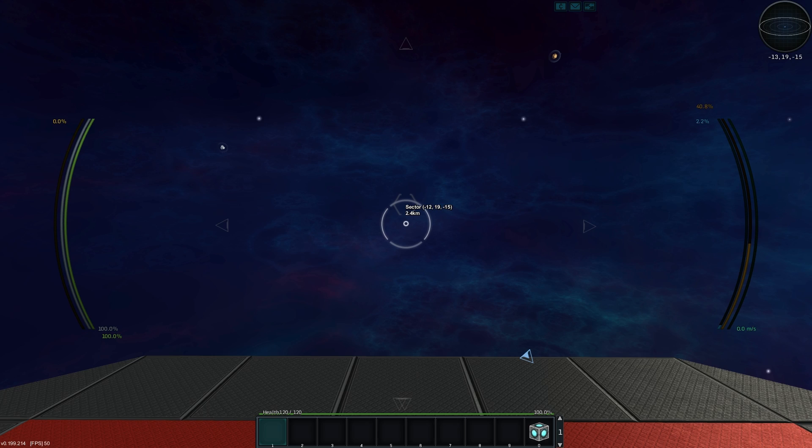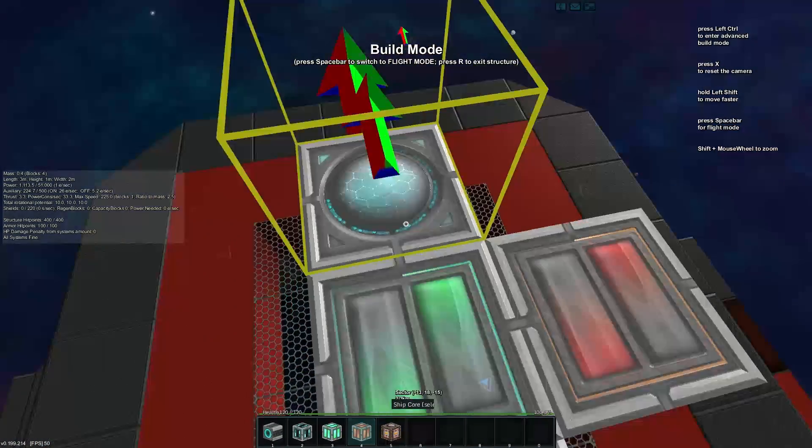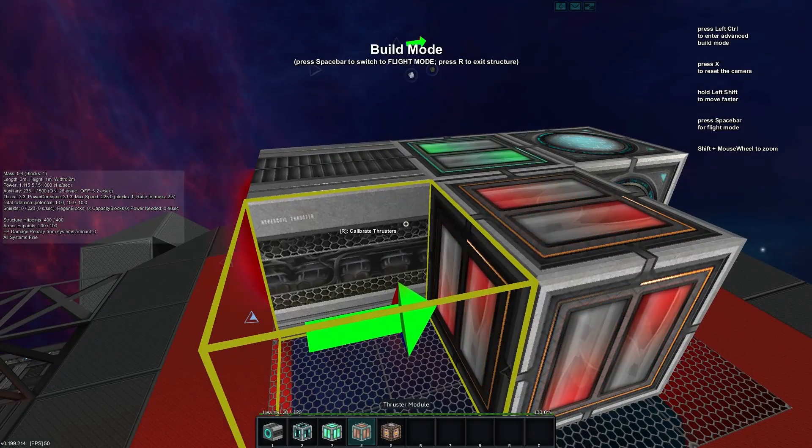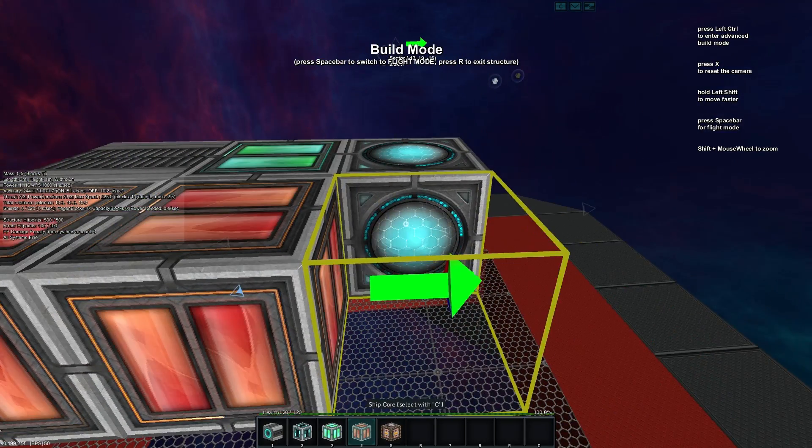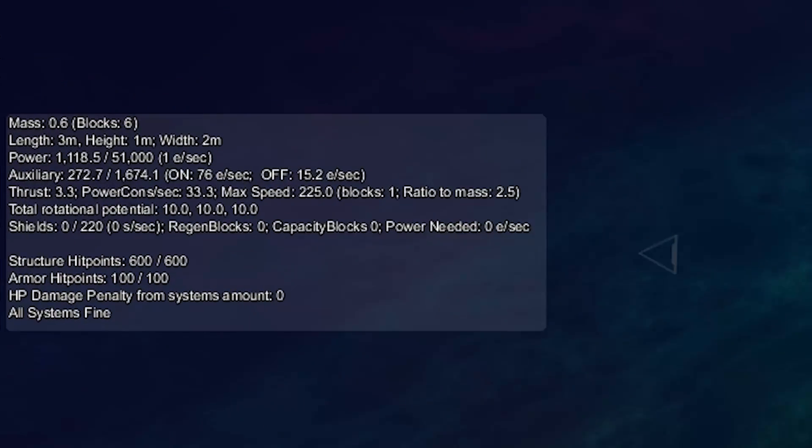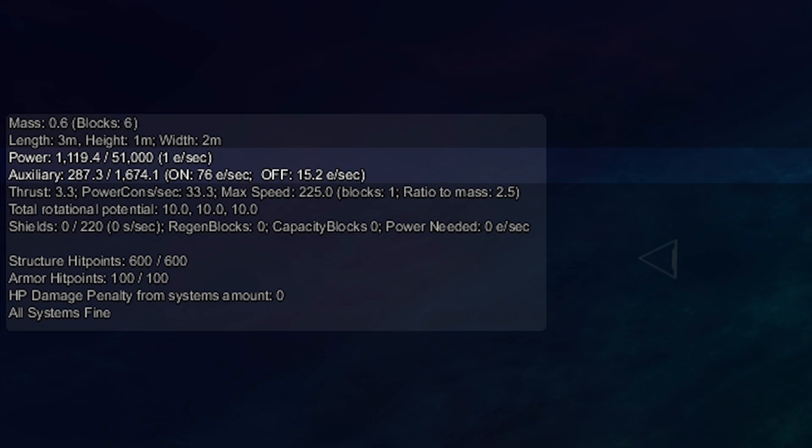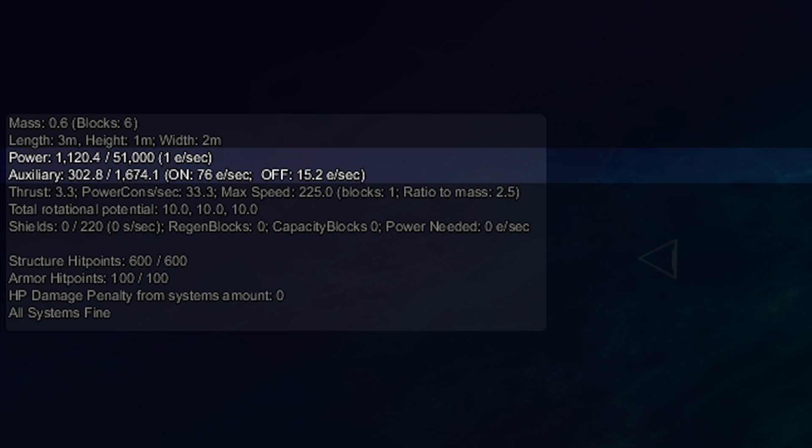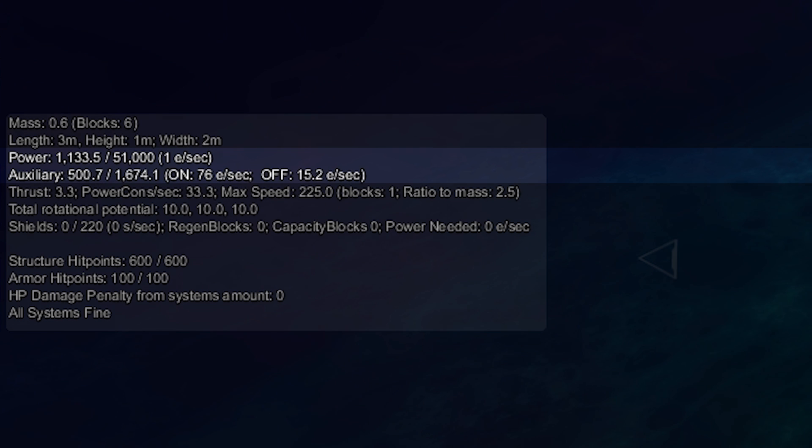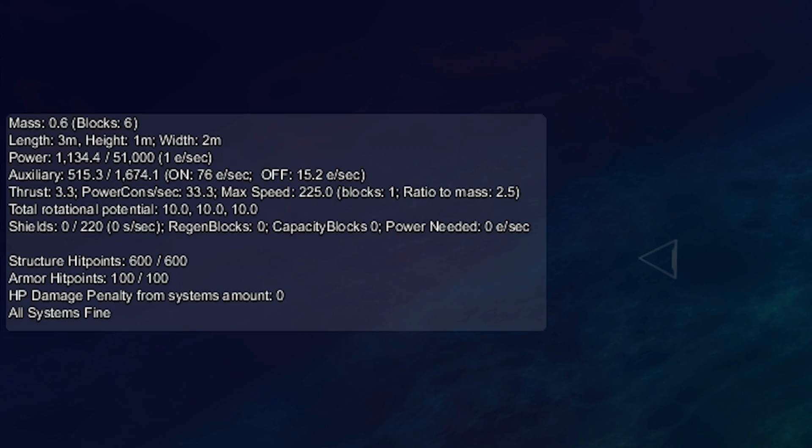Now we have a power auxiliary line and it has two states, it has on and it has off. So currently this is off and it's generating 5.2 e per second for a max capacity of 500. We can add a couple more if we want to see that go up more and you'll see every time I add it, the capacity of the auxiliary power also goes up. But not only that, we're now generating 15.2 e per second while it's off and we can generate a max of 76 e per second when it's on.